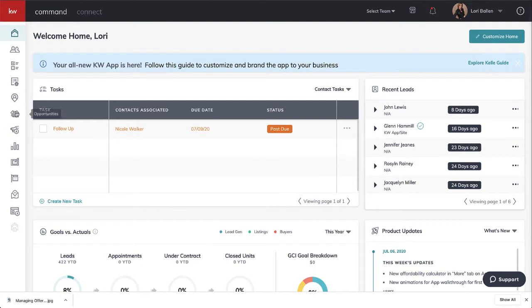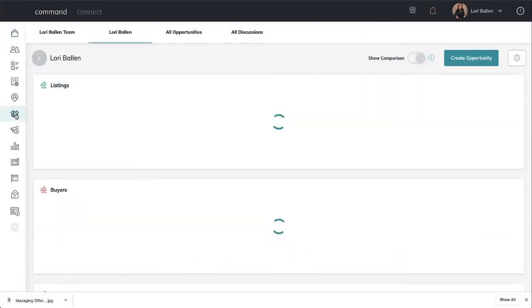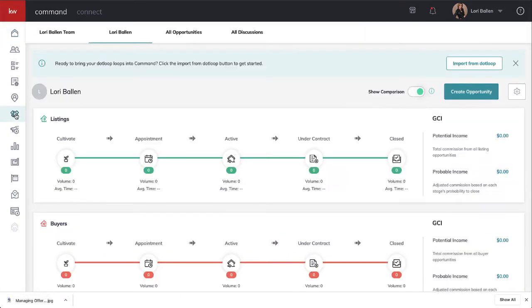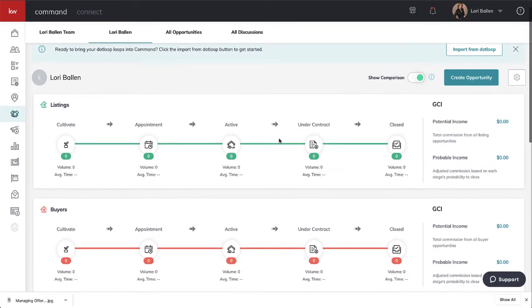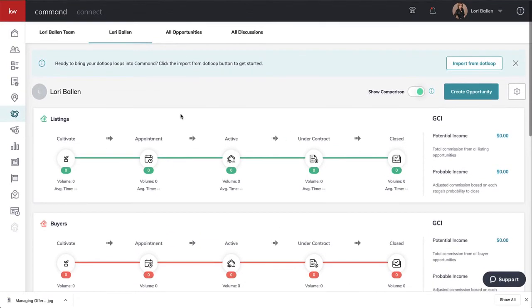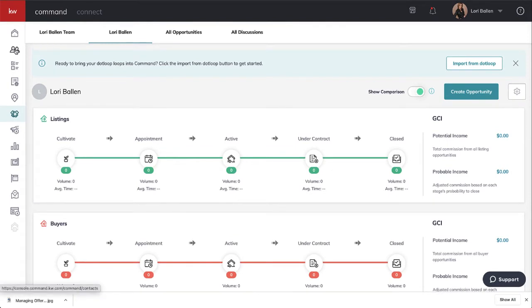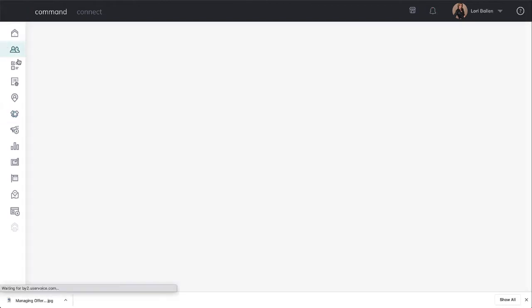To find your offers, you can go down into opportunities, find the offer and the phase, and open it from within there. But I actually like to go to my contact record and open it from there.